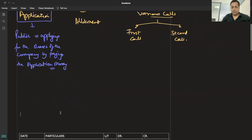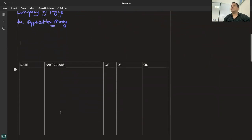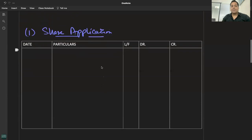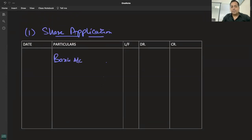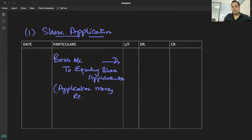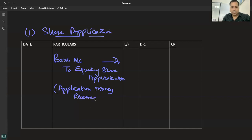Application money में: first stage — Share Application। Company को पैसा आता है तो bank account debit होता है। Journal entry: Bank A/c Dr. — To Equity Share Application A/c (for equity shares) और To Preference Share Application A/c (for preference shares)। This is the application money received entry।